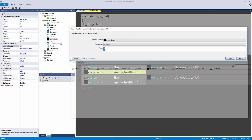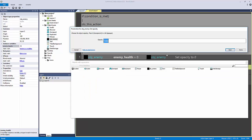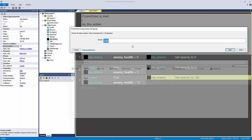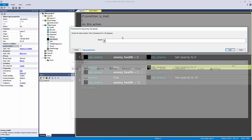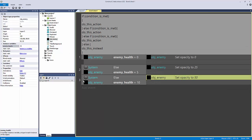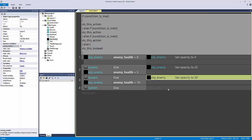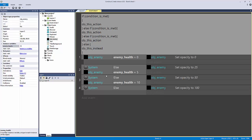Like our example, we can copy and paste events: maybe enemy health equals five, maybe ten. Going down the chain — at zero opacity is 0, at five it's 5, at ten it's 10, or on a bigger scale 25 and 50. Then the global else at the end sets opacity to 100.